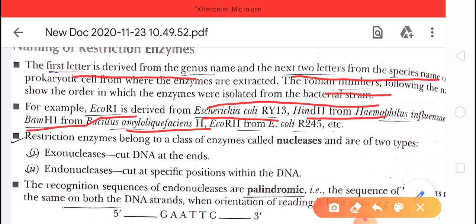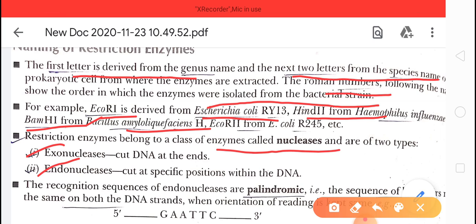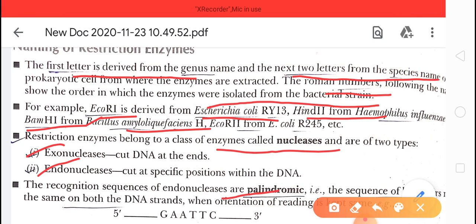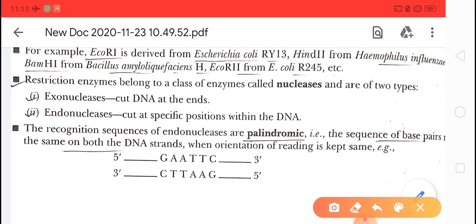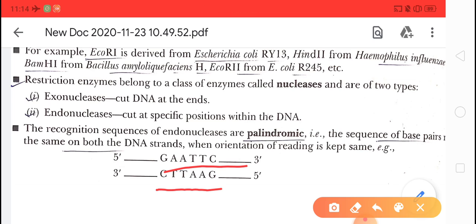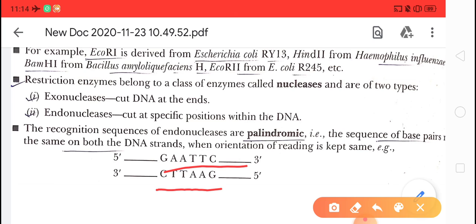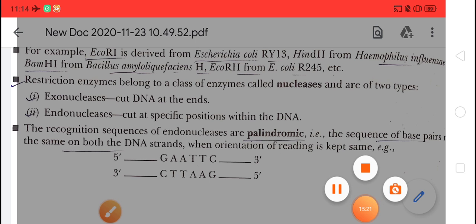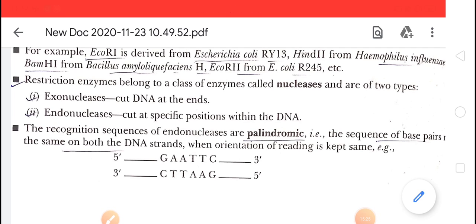Restriction enzymes belong to the class of enzymes called nucleases, which are of two types: exonuclease and endonuclease. These enzymes recognize a specific sequence of nucleotides called a palindromic sequence, for example GAATTC, which reads the same on both strands. Whenever the restriction enzyme recognizes a palindromic sequence, it cuts the DNA. This concludes our discussion on restriction enzymes and the principles of biotechnology for today.